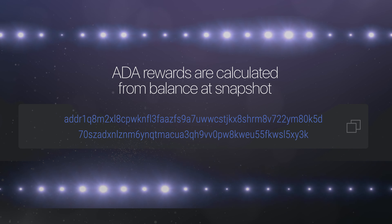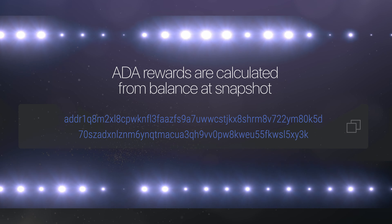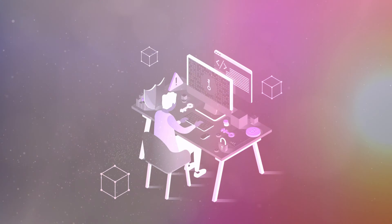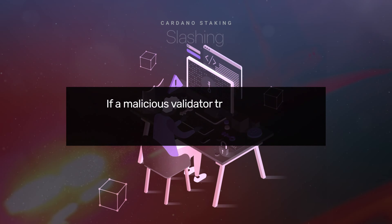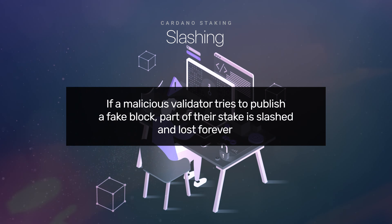You can easily stake your Cardano with Exodus. There are a few things about staking with Cardano that make it different than other chains. First, there's no lockout period. When you stake, you're actually staking your Cardano address — all of the ADA tokens located at your address are considered staked. With no lockout period, you're free to continue transacting with your tokens. When it's time to distribute your rewards, a snapshot will be taken and your ADA balance at that time will be used to calculate your rewards.